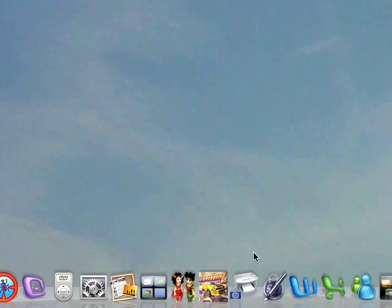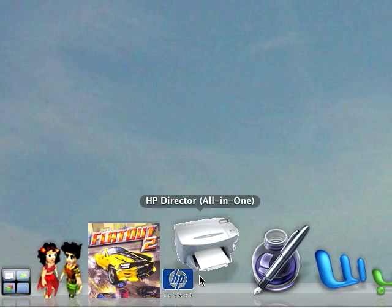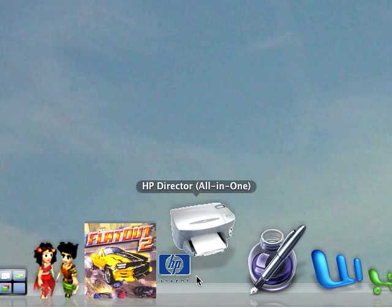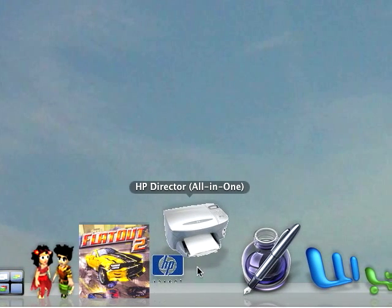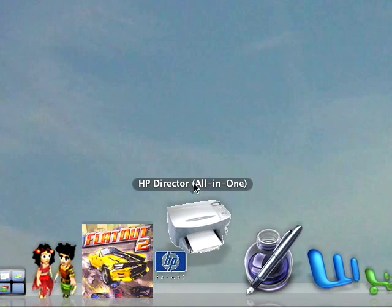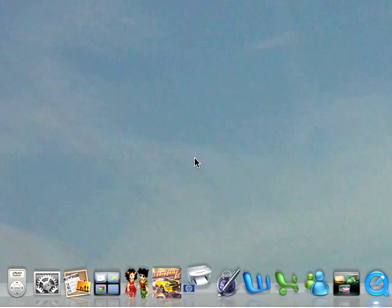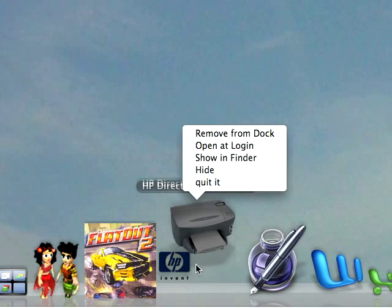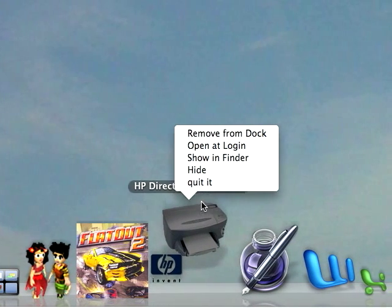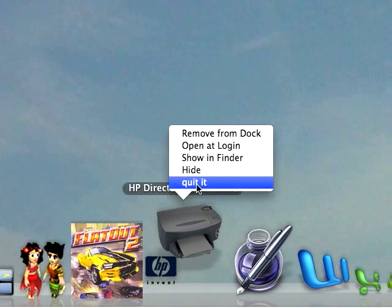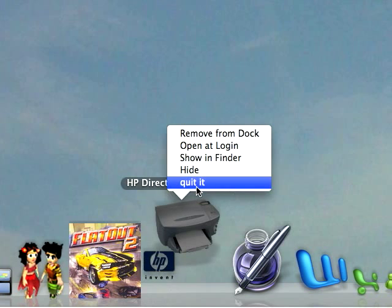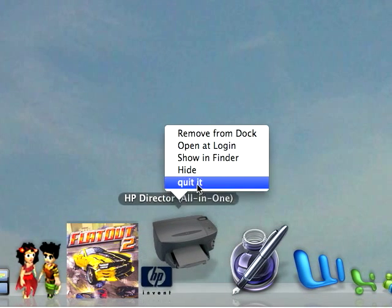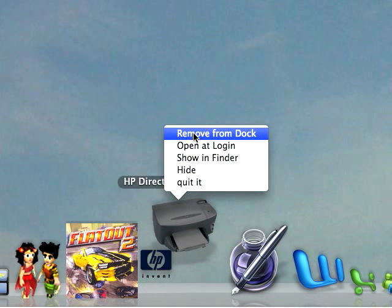Another thing you can do is, we'll open HB Director all in one. Now, as you can see, it's still opening, but it says quit it right there because I've modified it to do that.